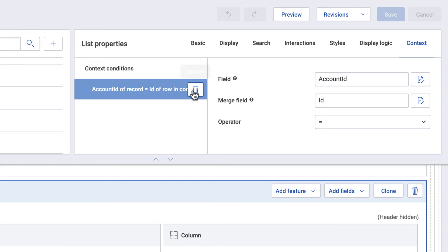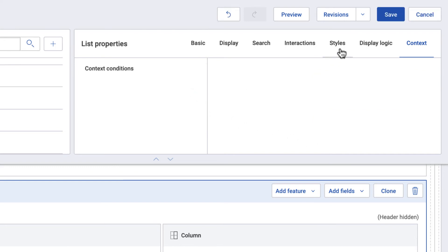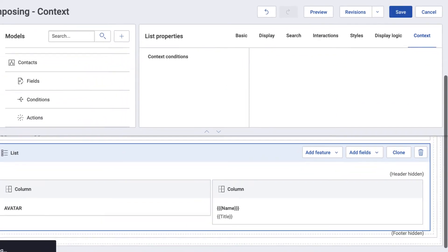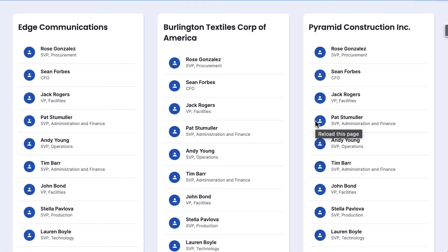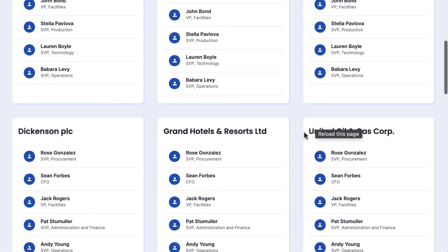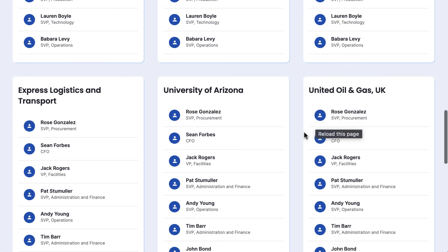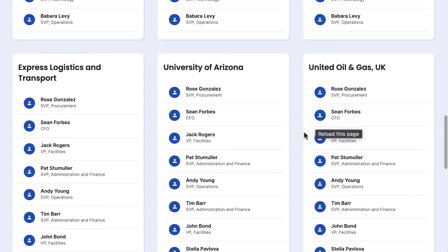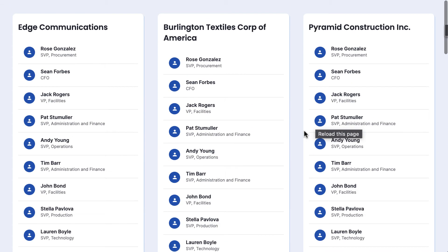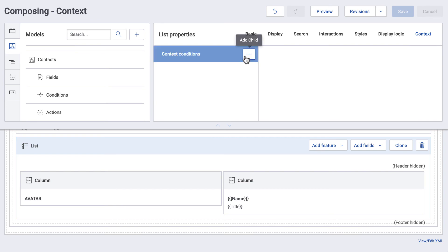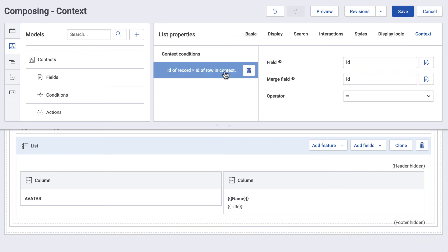Just for fun, let's remove this context condition to see what happens. We can see that the list of contacts no longer have context. We can put the context condition back to fix this.